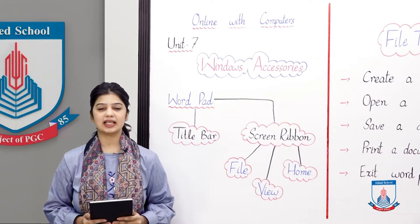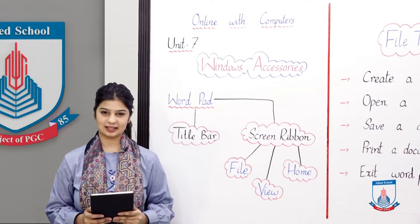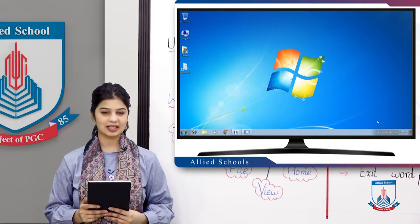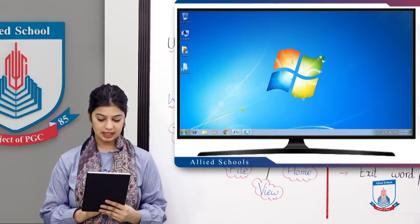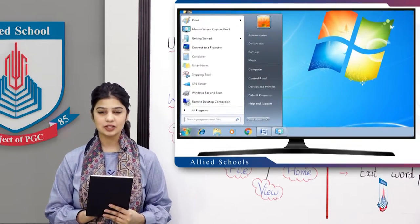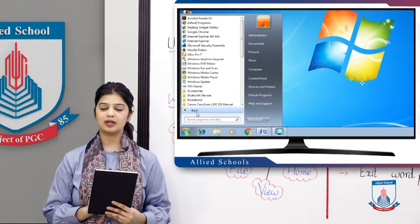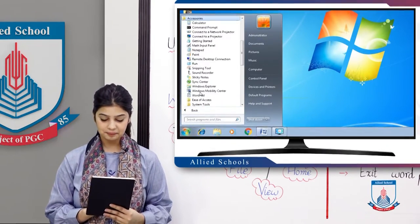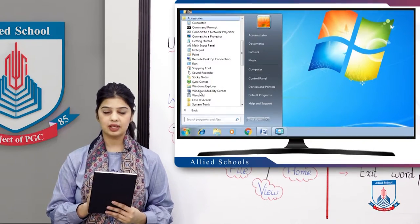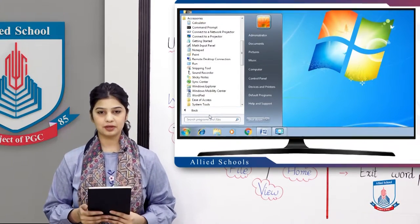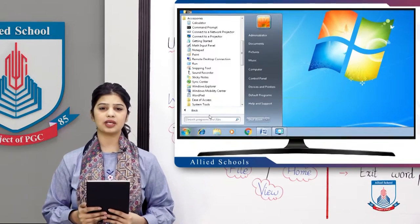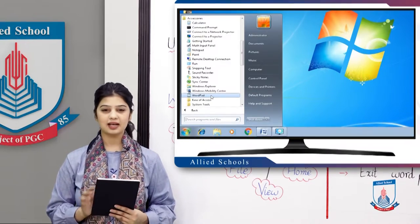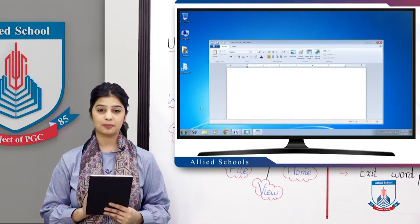Students, first of all, let's see how we open WordPad. First of all, click the Start button. We will go to All Programs. From All Programs, we have to go to Accessories. When we click Accessories, a drop-down menu will show. We have to select WordPad. We have to open WordPad.